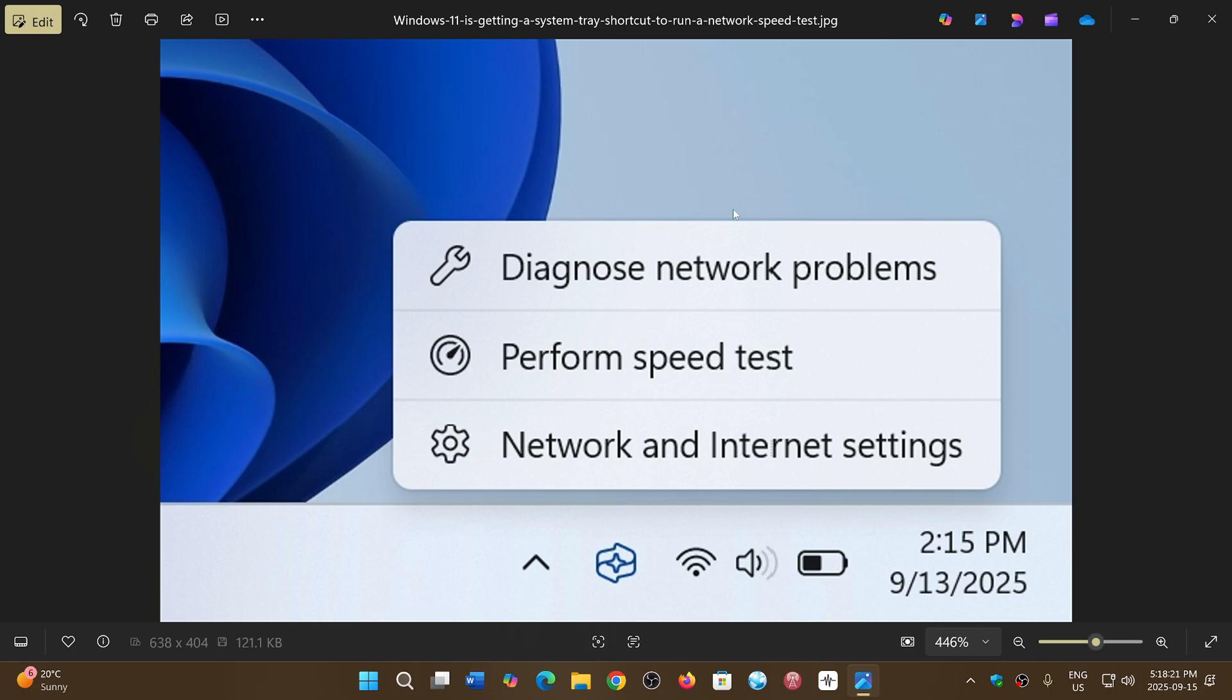You have Diagnose Network Problems and Network and Internet Settings, just like I showed you. But look at that - in the middle here there will be a new feature called Perform Speed Test, and this will give you the information of your network speed.